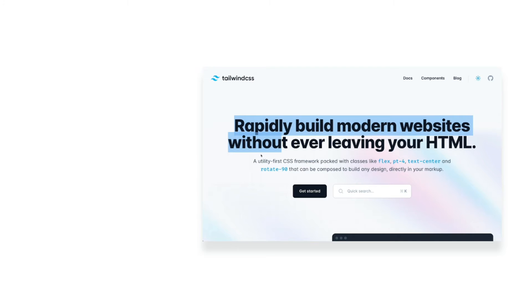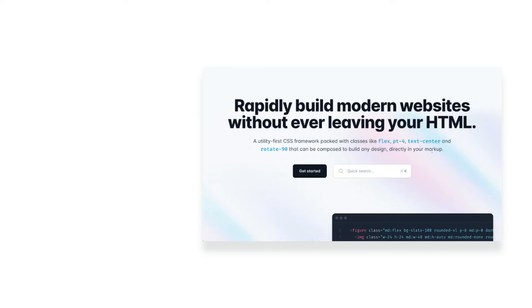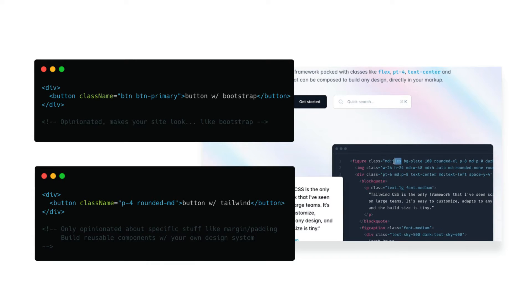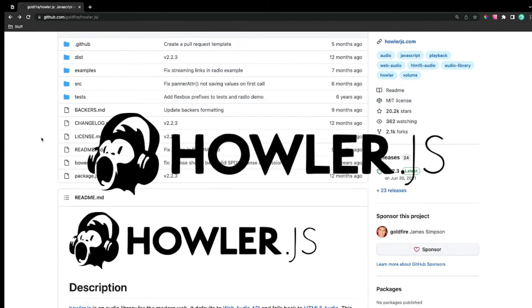Tailwind CSS is a utility-first CSS framework. Rather than having classes like 'btn' — like we might have in Bootstrap to apply a bunch of styles to a button — we just have classes like 'p-4', which applies padding of 4 to an element, or 'flex', which adds display flex. This is very helpful for keeping styles consistent throughout our app.